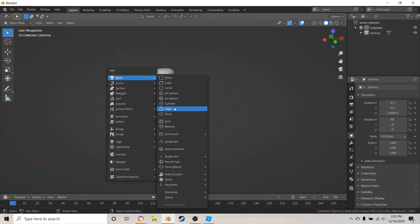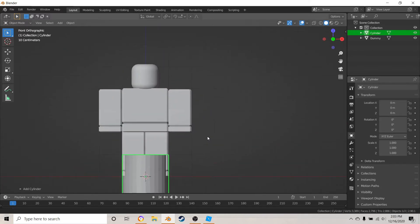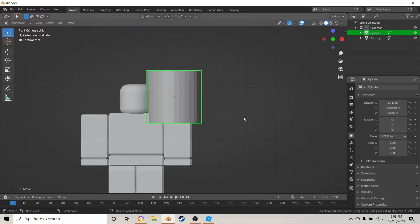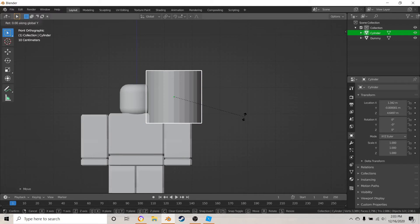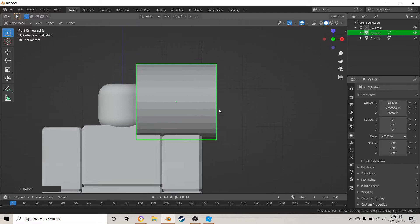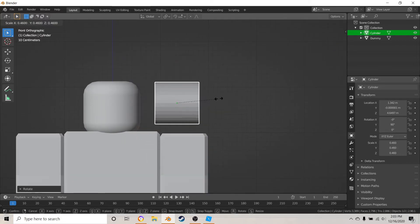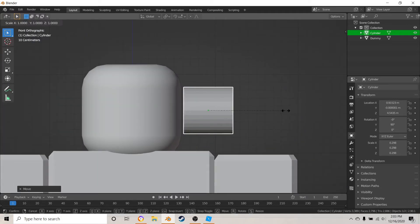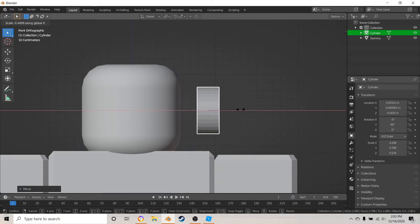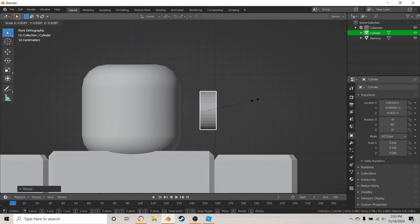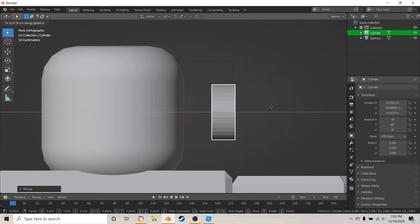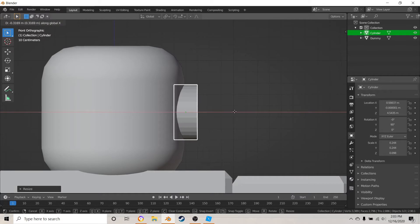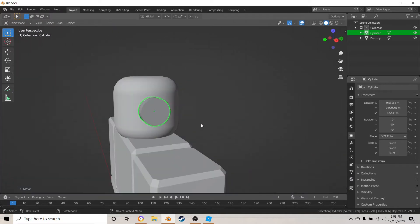Now to start making your headphones, hit Shift+A and add a Cylinder. Hit 1 on your numpad, hit G to move it around, then R Y 90 to rotate it 90 degrees on the Y-axis. Hit S to scale, then S X to scale on the X-axis and scale it to whatever you like. Then hit G X to move it on the X-axis and place it on the model's ear — right about there would be good.